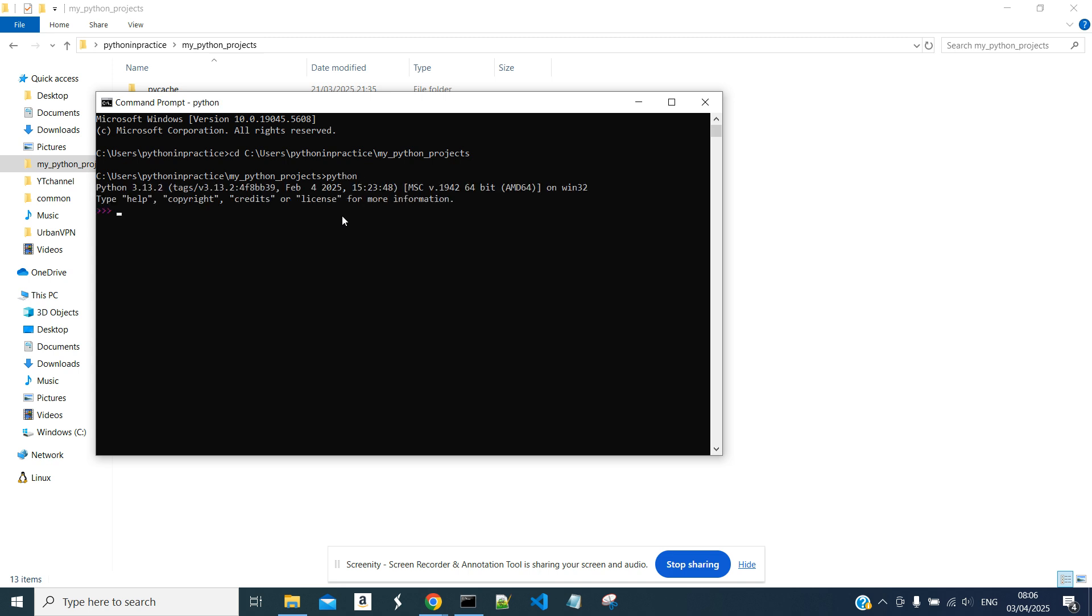And we need to use the JSON library. This library is contained in the standard library, so we don't need to install it. Import JSON.